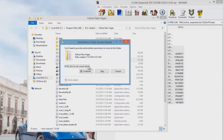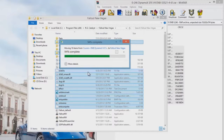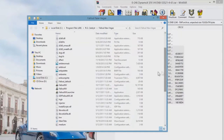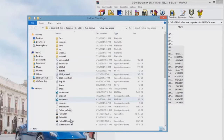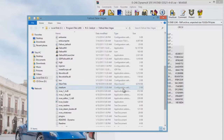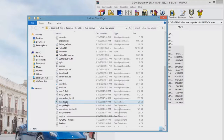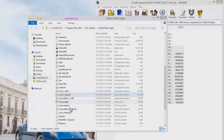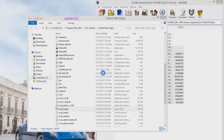Check 'Do this for all current items.' Once you finish and everything is in your Fallout New Vegas directory, you need to launch the NVSE loader. Run it as administrator to be sure that it works.